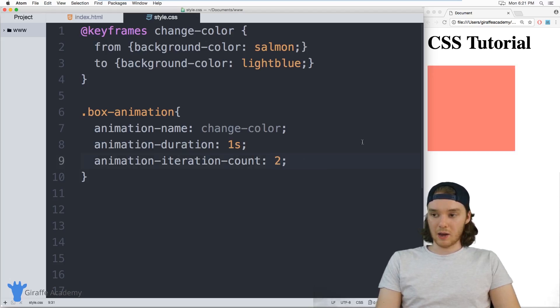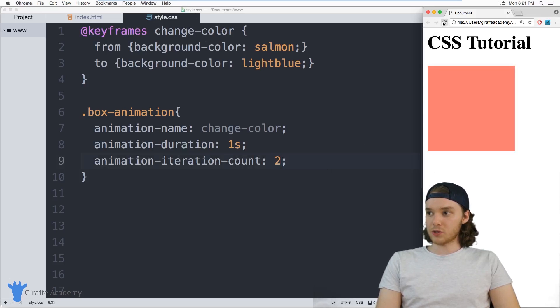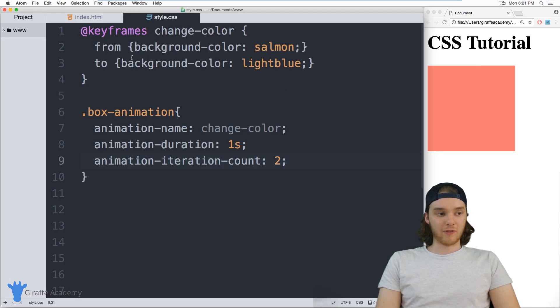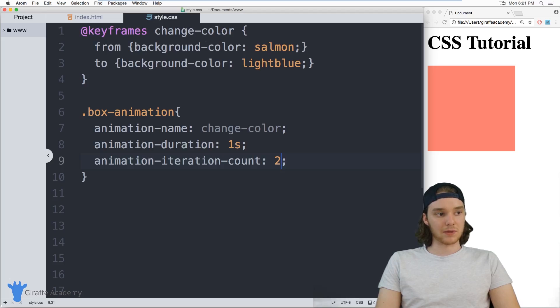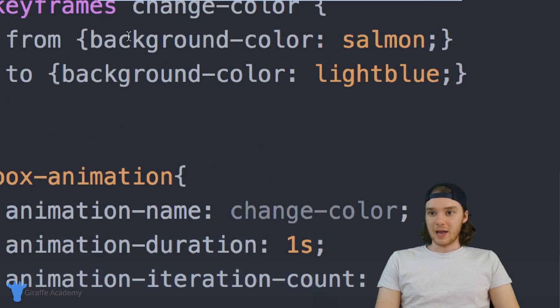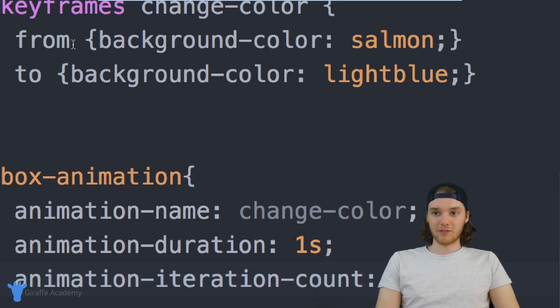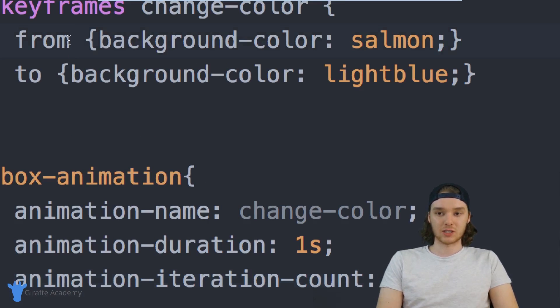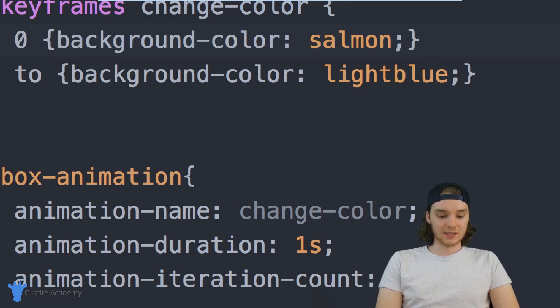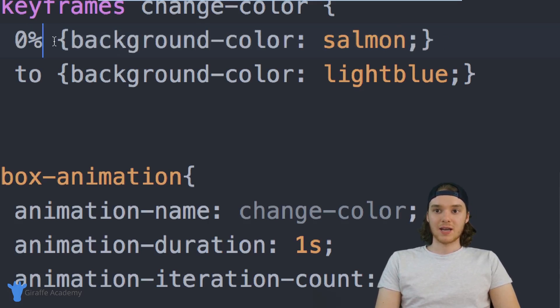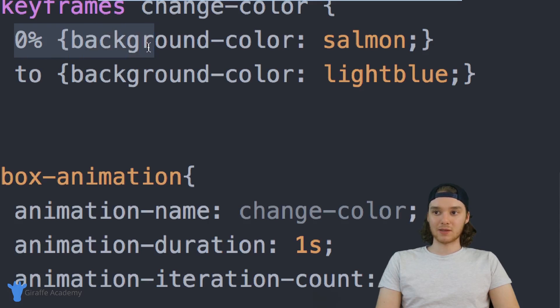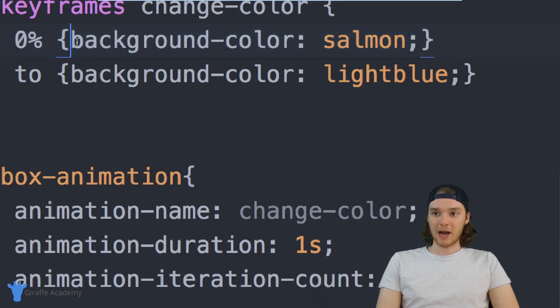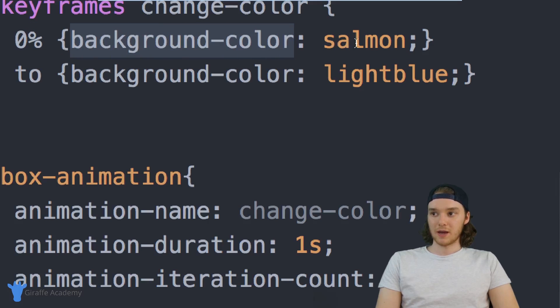And I want to show you guys some other cool things that you can do with this. So instead of just doing from and to we can also specify more complex animations. So if I wanted more things to happen, I can instead of using from and to I can use percentages. So over here, I can say zero percent. And this will specify what happens zero percent when I'm done with zero percent of the animation. So at the offset of the animation, I want the background color to be salmon.